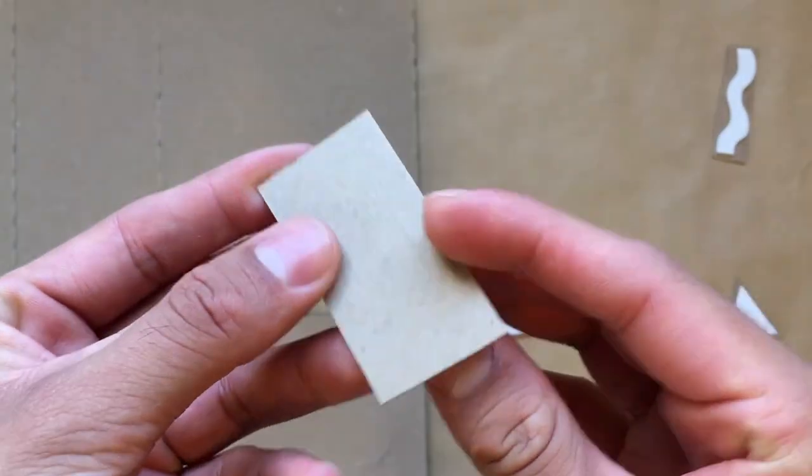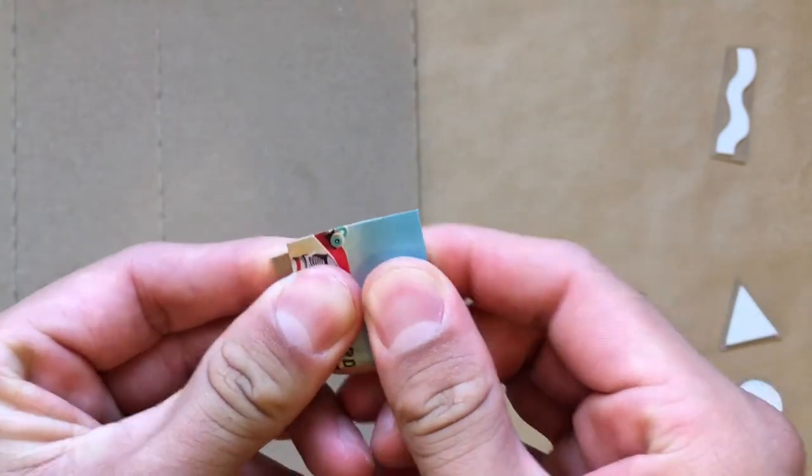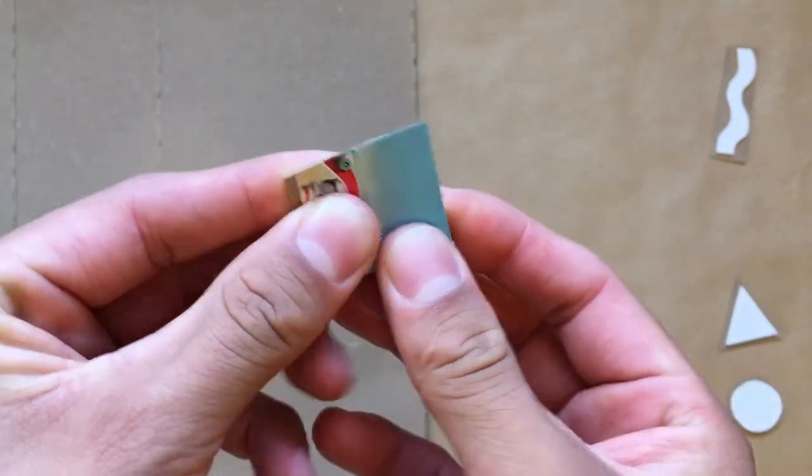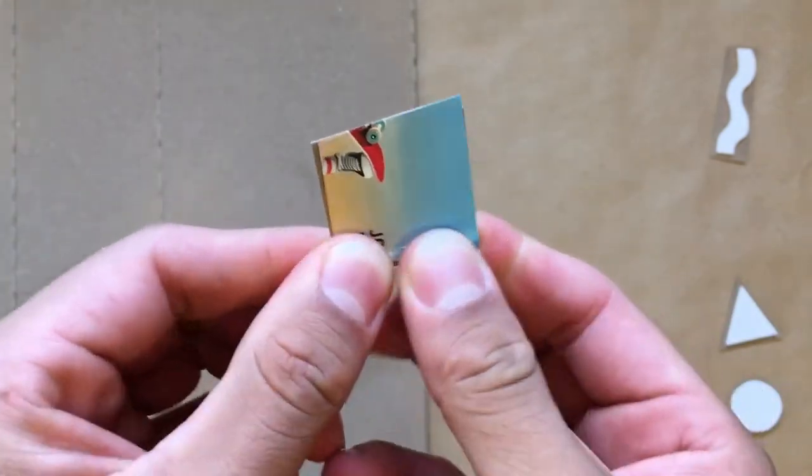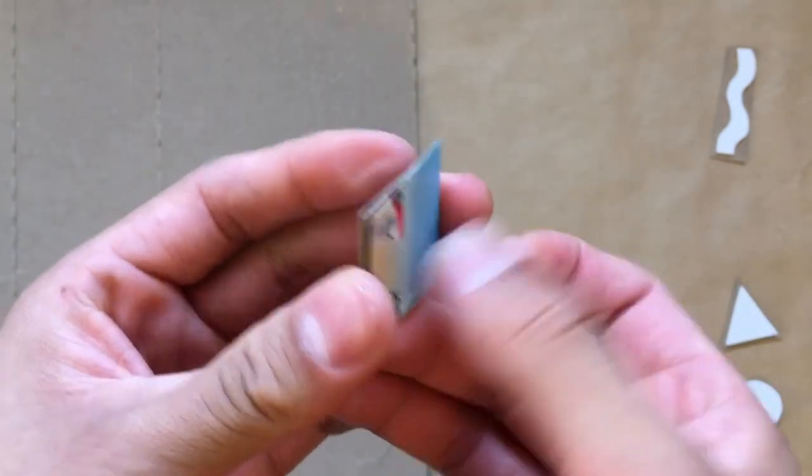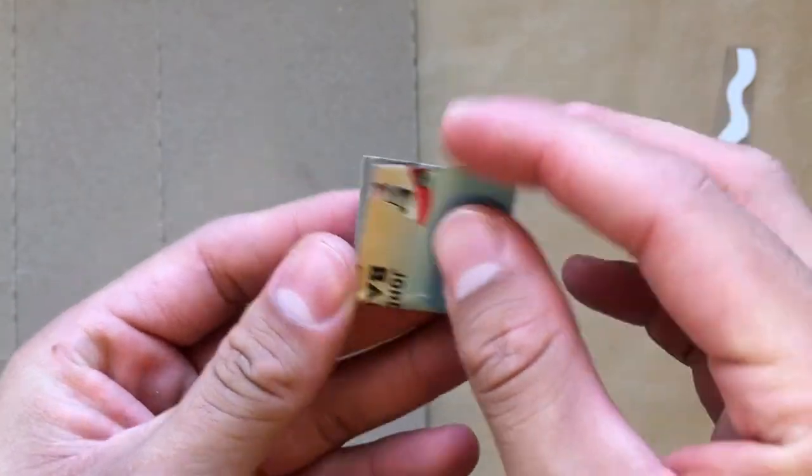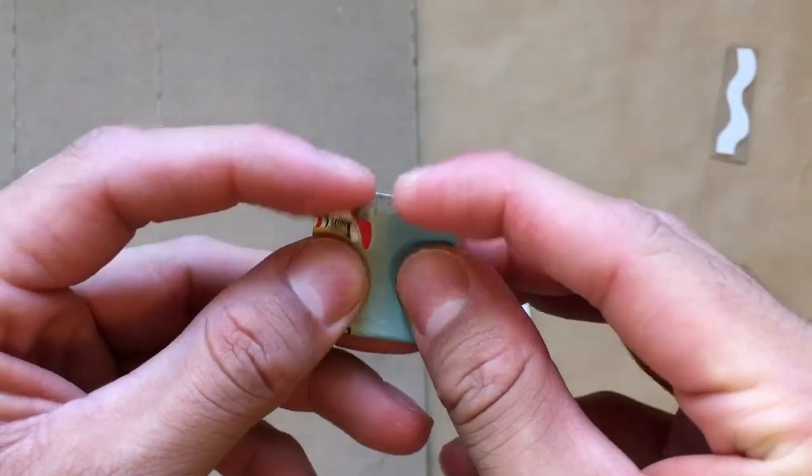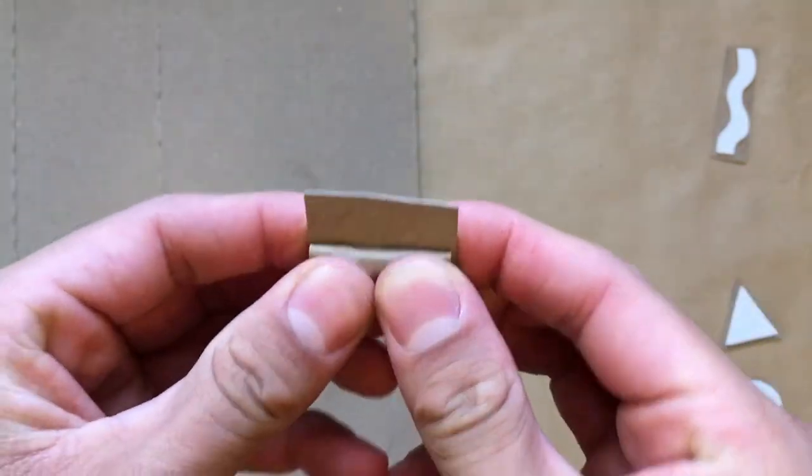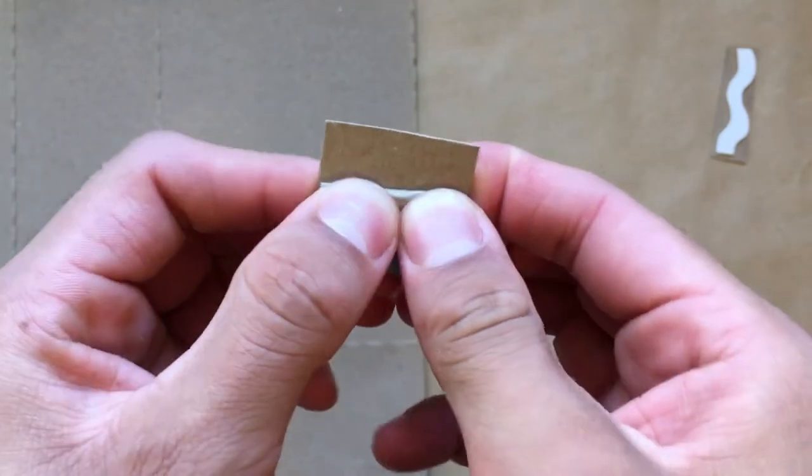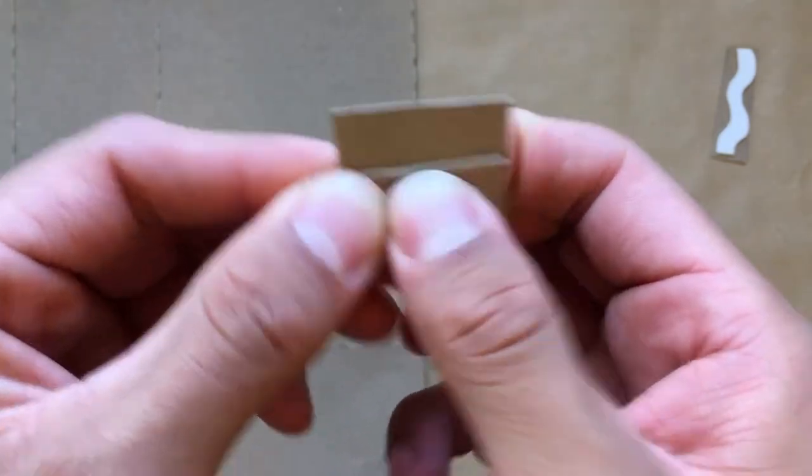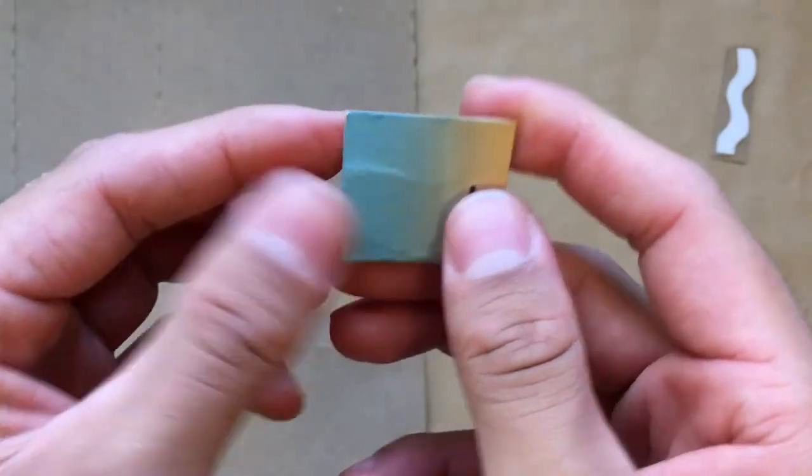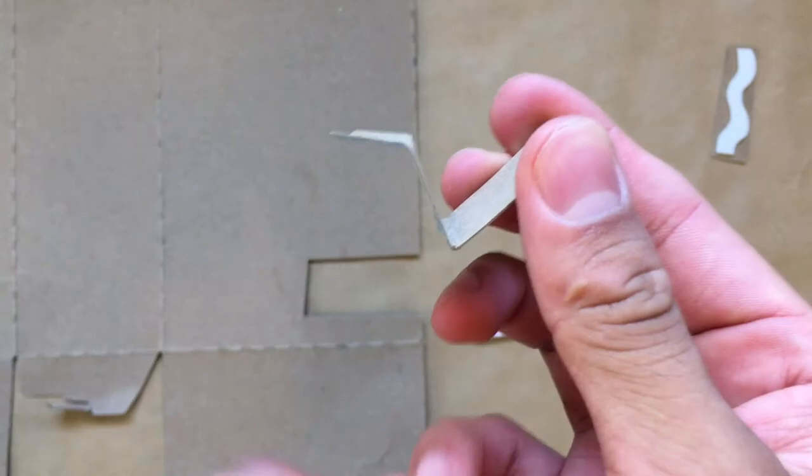Fold your tab lengthwise. Now, fold one end back about half an inch down. Flip your tab over and repeat the process to the other side.